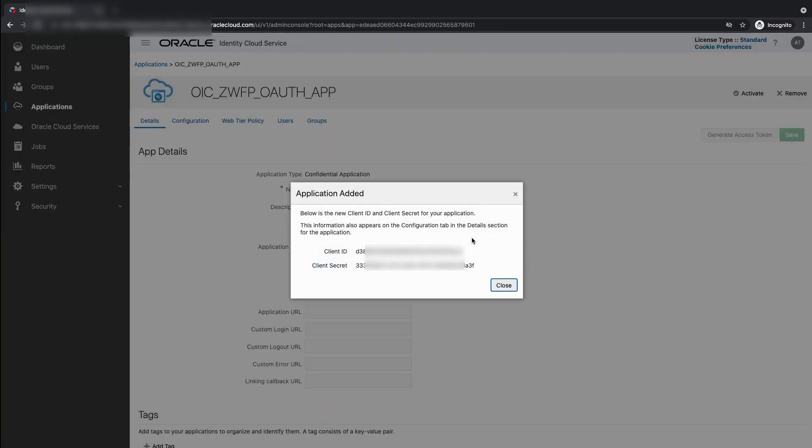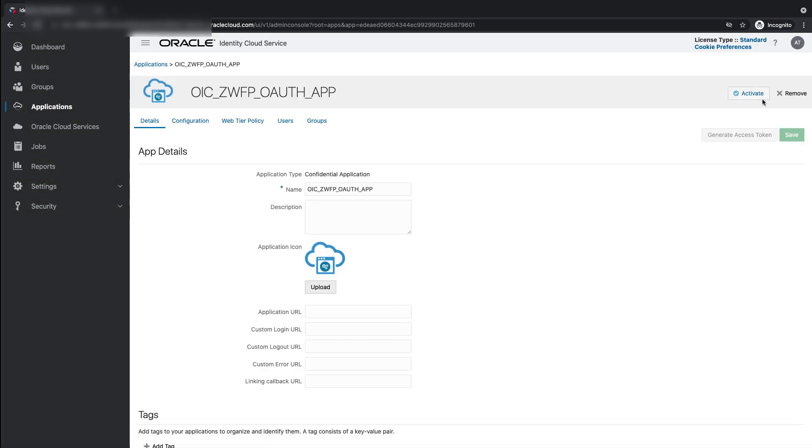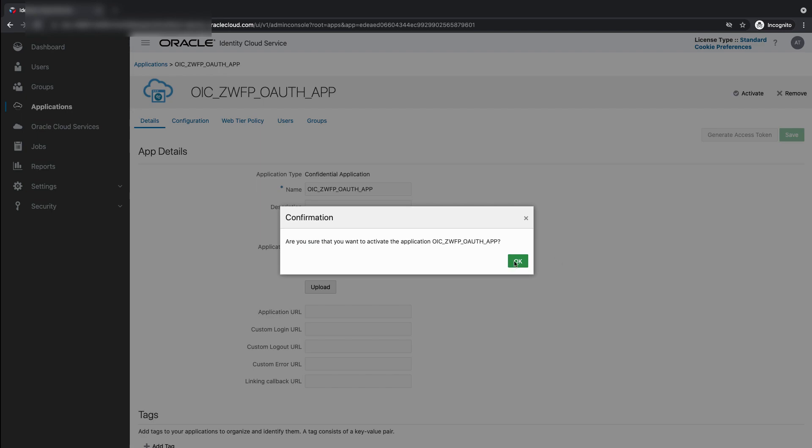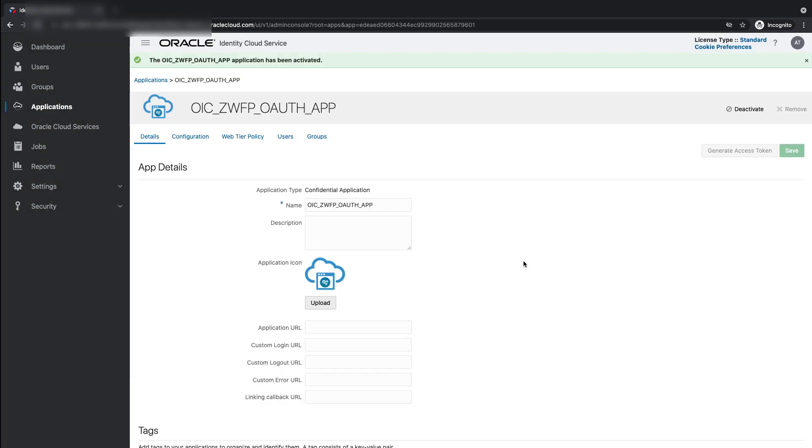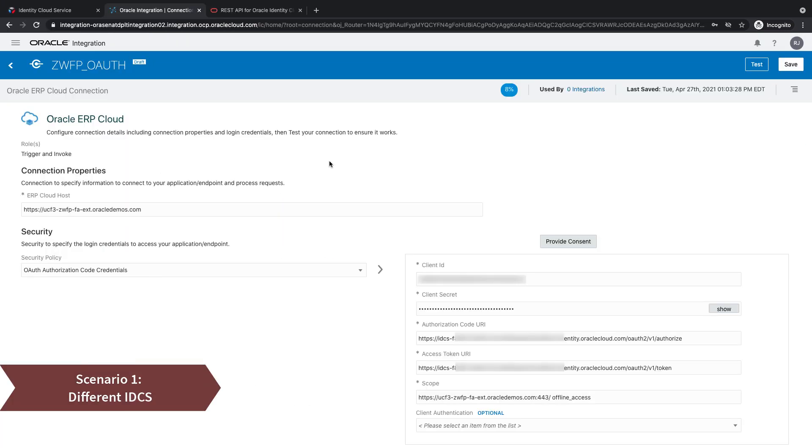And now, you get the client ID and secret and you should store this. So, my final step would be to activate the application.